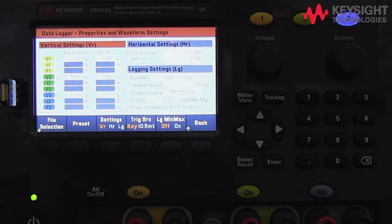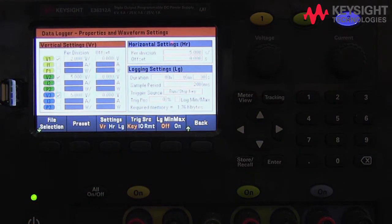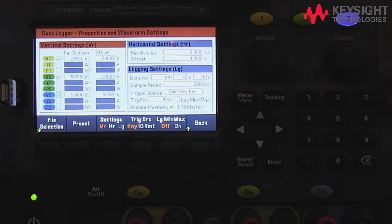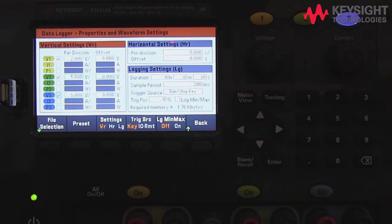Next, press the Properties key. Here, you can configure the power supply's vertical and horizontal settings such as volts per division, voltage offset, time per division, and time offset.